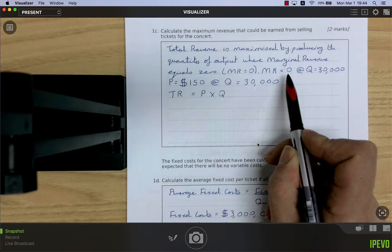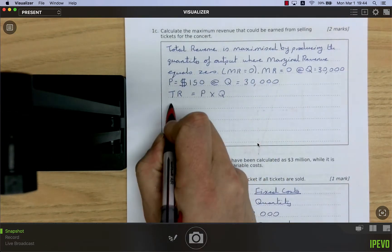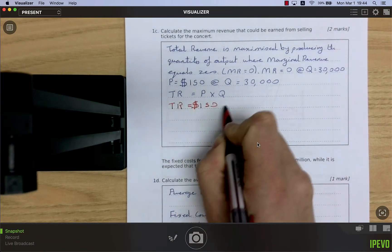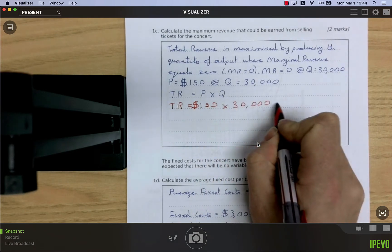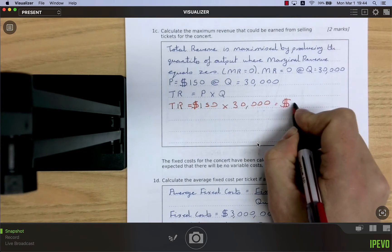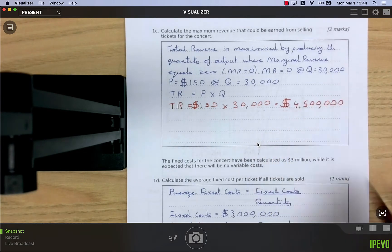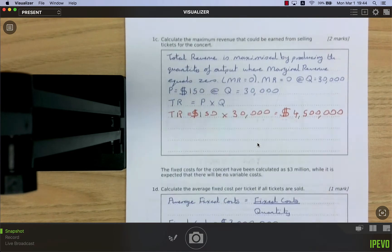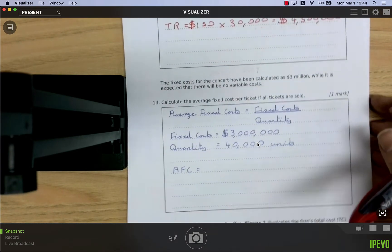Total revenue equals price times quantity: 150 multiplied by 30,000 equals 4.5 million dollars. That is the maximum total revenue this firm could possibly earn — no other quantity would yield a higher total revenue.